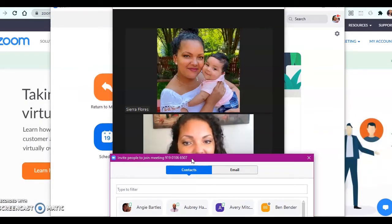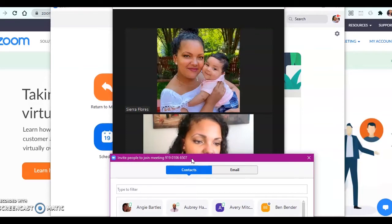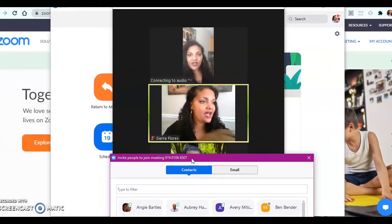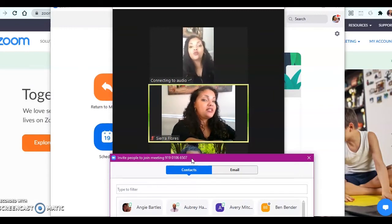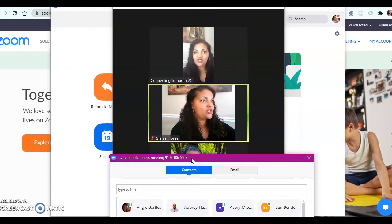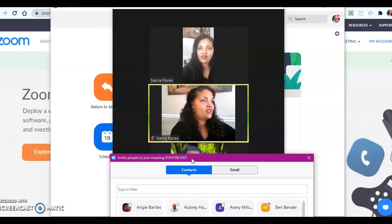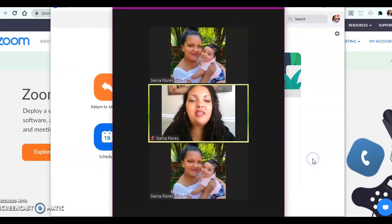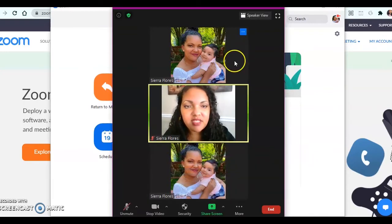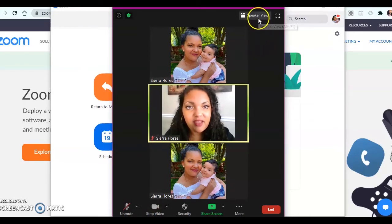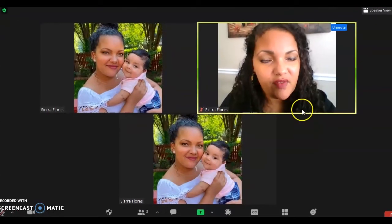I'm logging in the meeting code — 0106, 6507, Join. Now you'll see that I'm in this meeting three times — there are three of me. Turn off the video. Now that I'm in Zoom, I have a lot of different options I can use. Let me make this full screen so I can see everything.